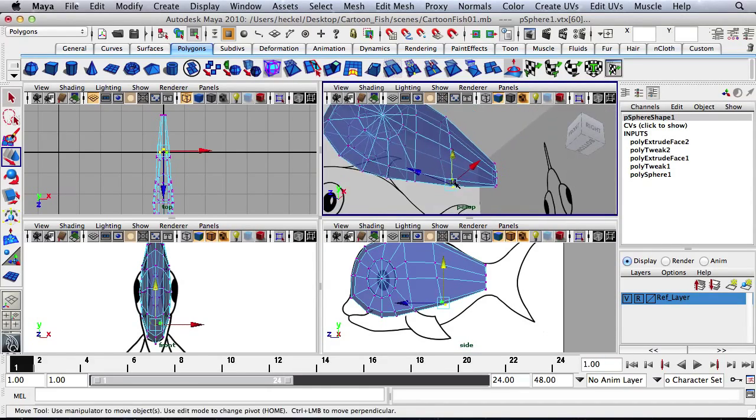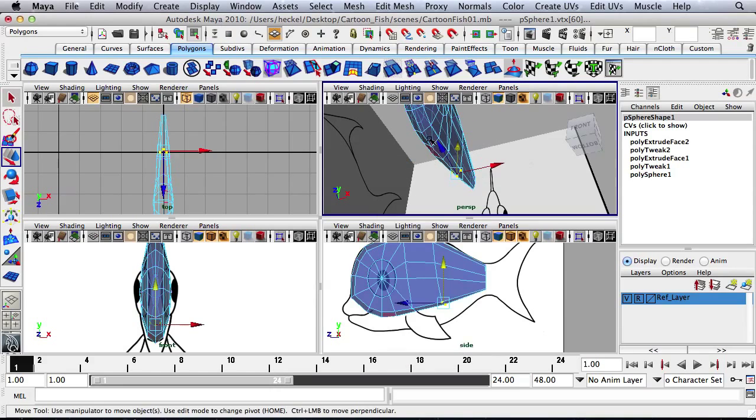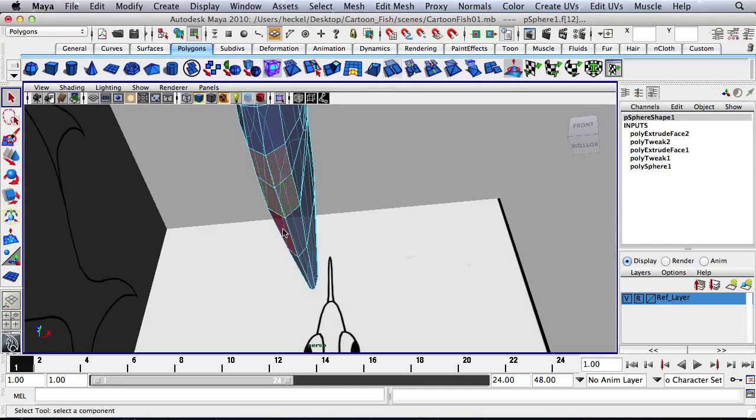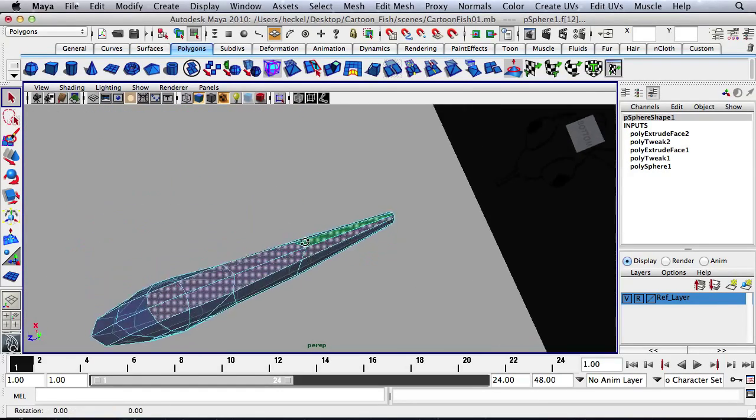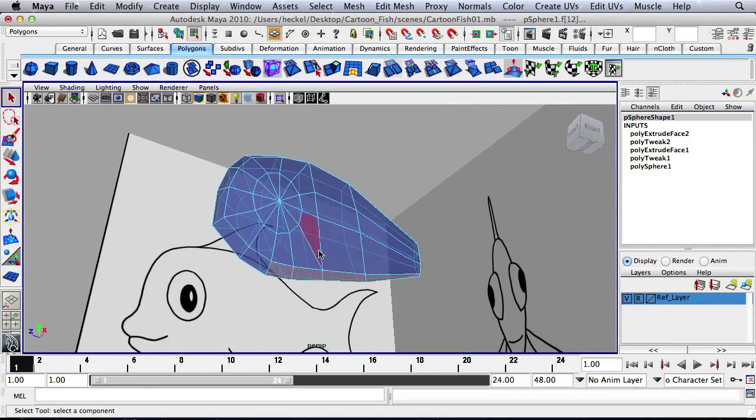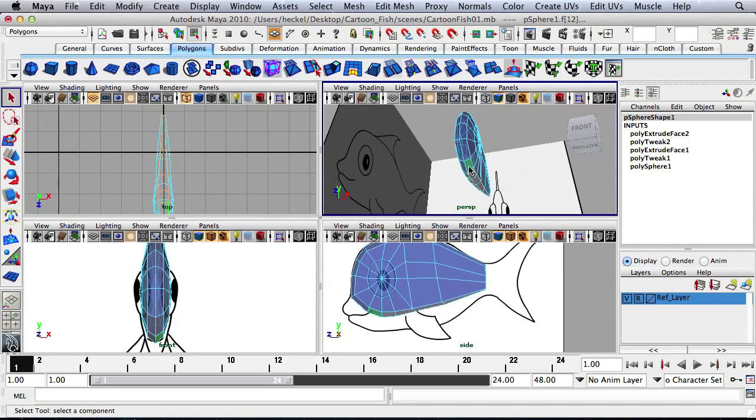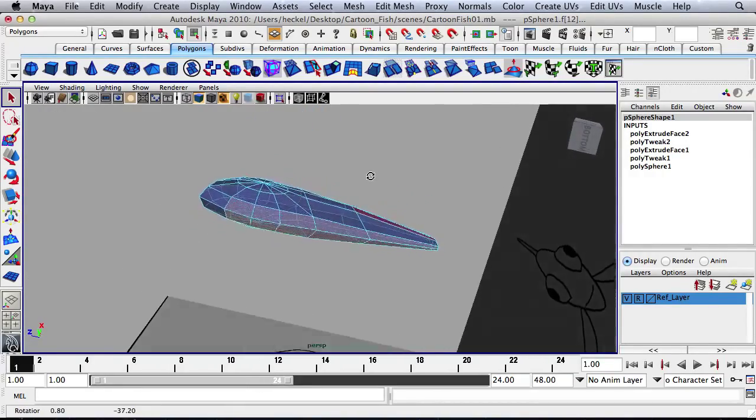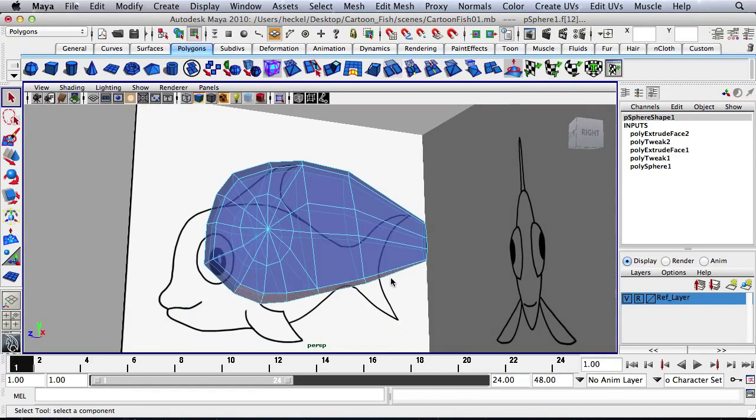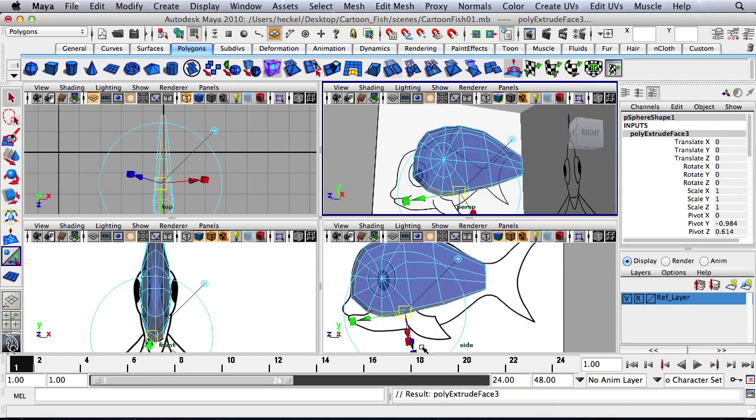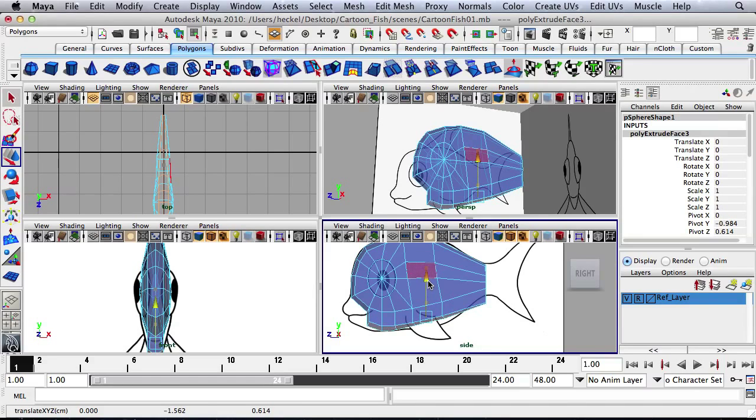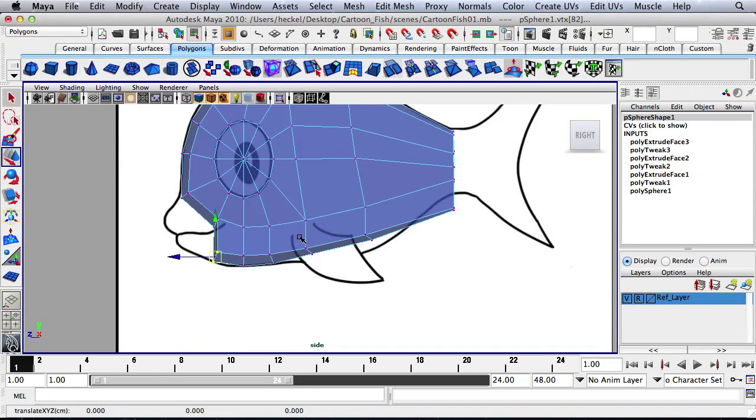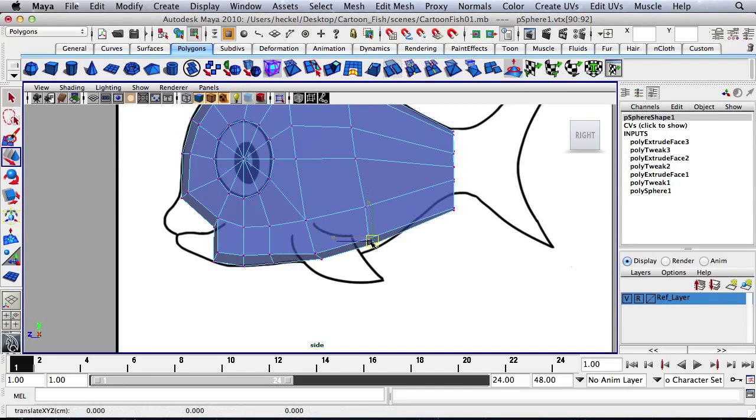And now I'm going to select everything on the bottom of the fish. Well, not everything, but quite a few faces down here on the bottom. We got 2, 4, 6, 8, 10 faces selected on the bottom. And I'm going to press extrude, press W, and move these faces down. And then I'll come in and go to vertex and move these to fit the outline.